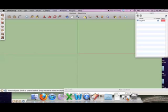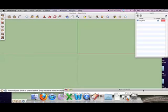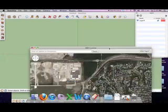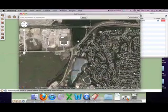So when you first load up SketchUp, you want to find this button here, add locations. I've already clicked it, and it'll pop up with this map here.